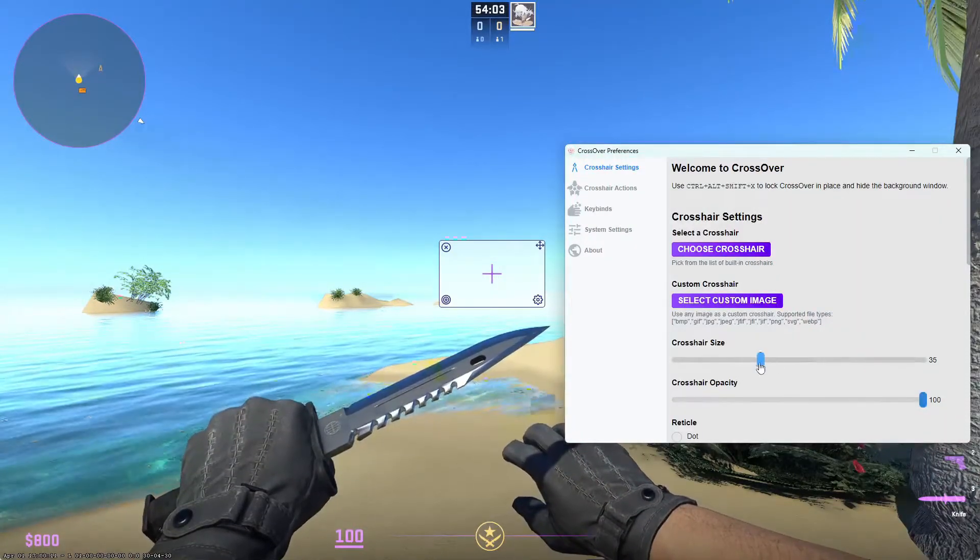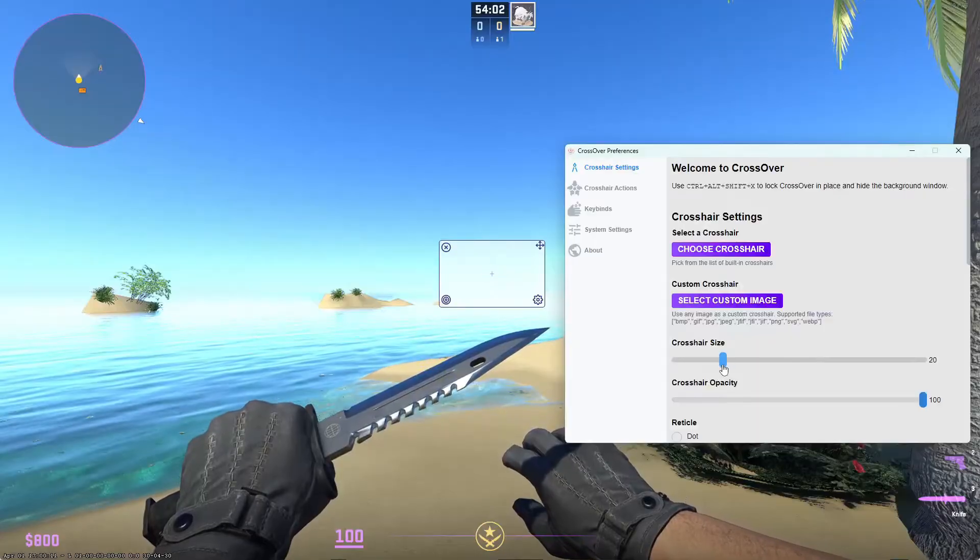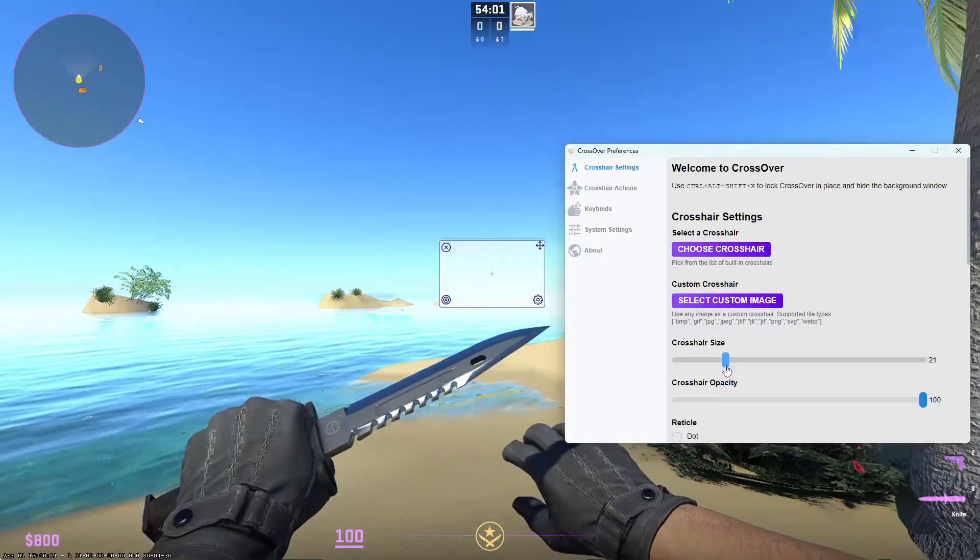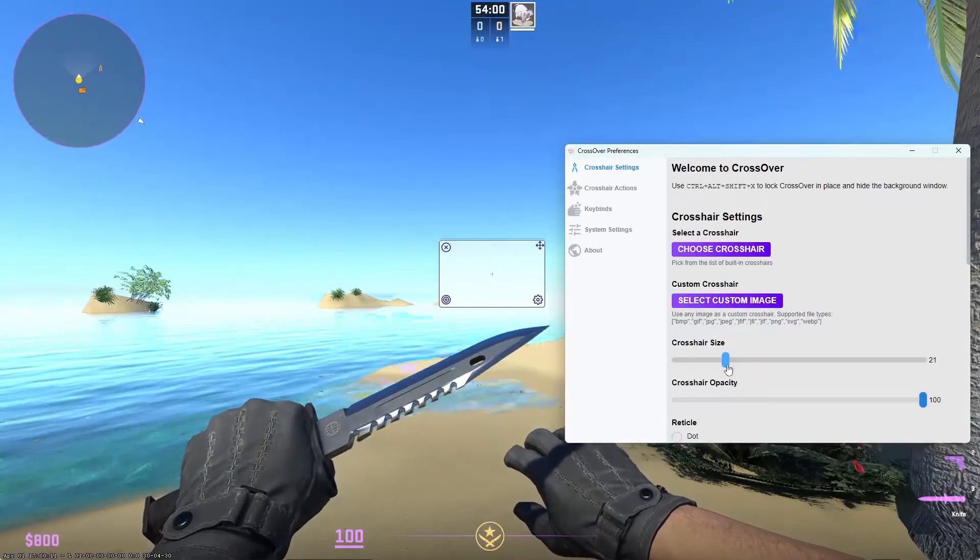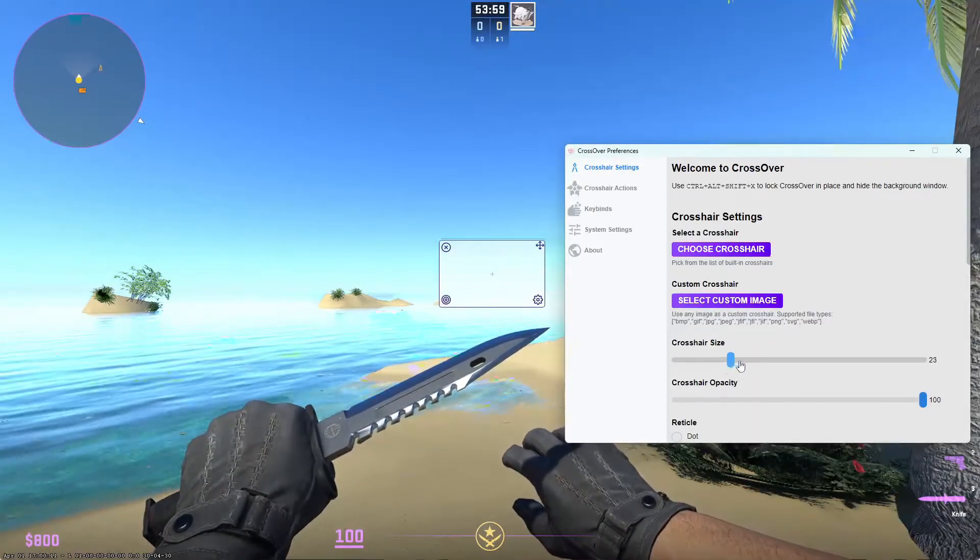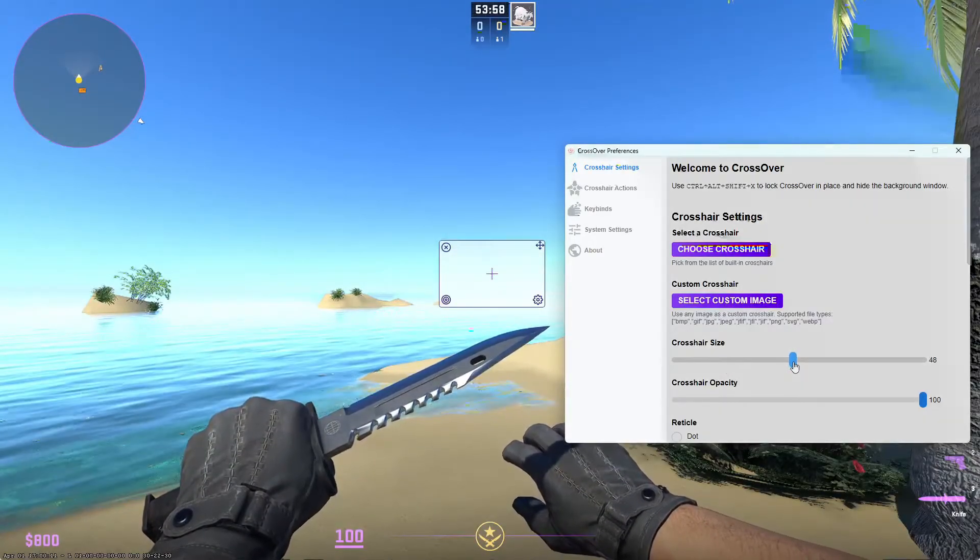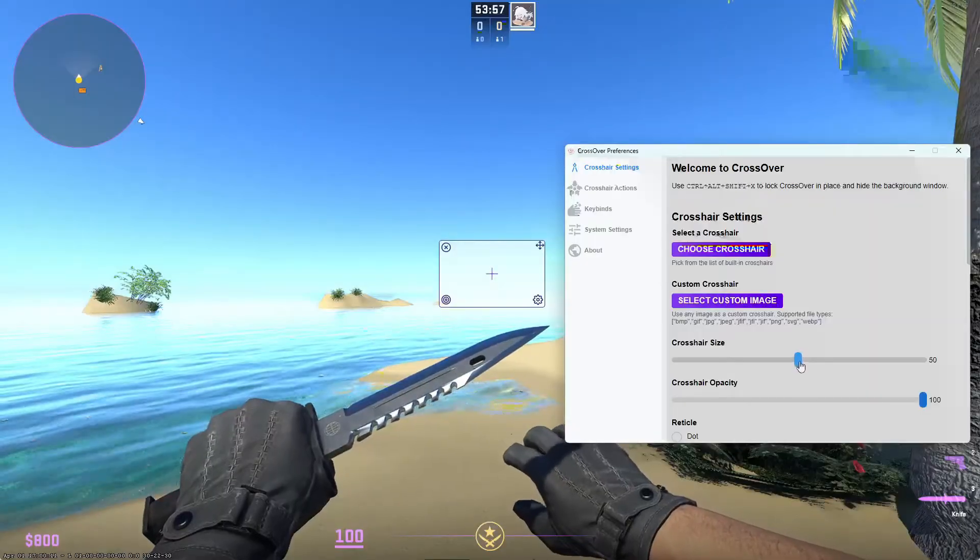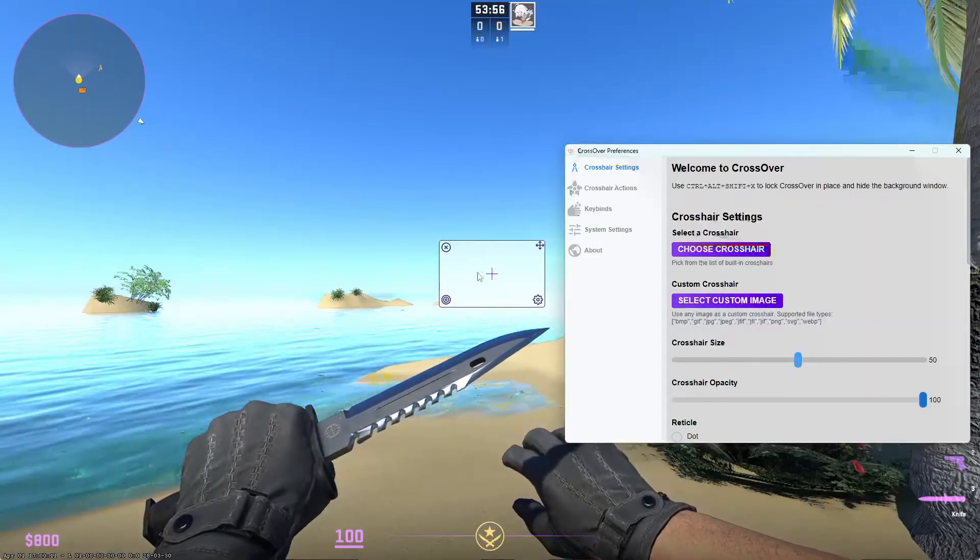For the size, I would recommend going between, say, 20 and 50 as these should be the most comfortable sizes.